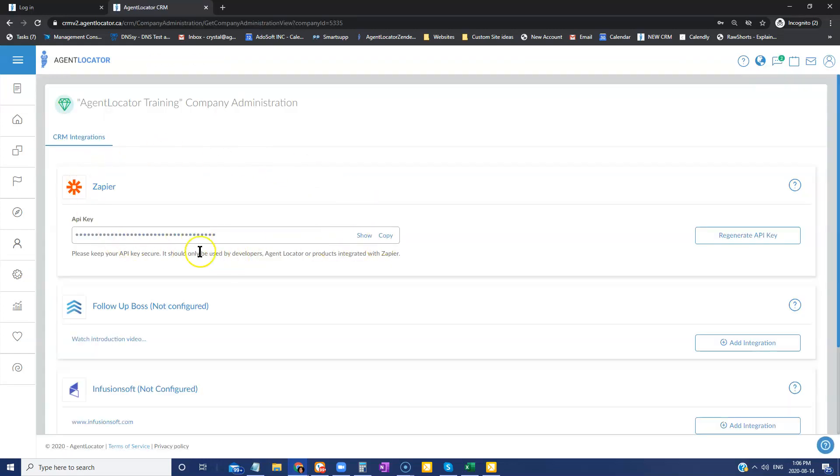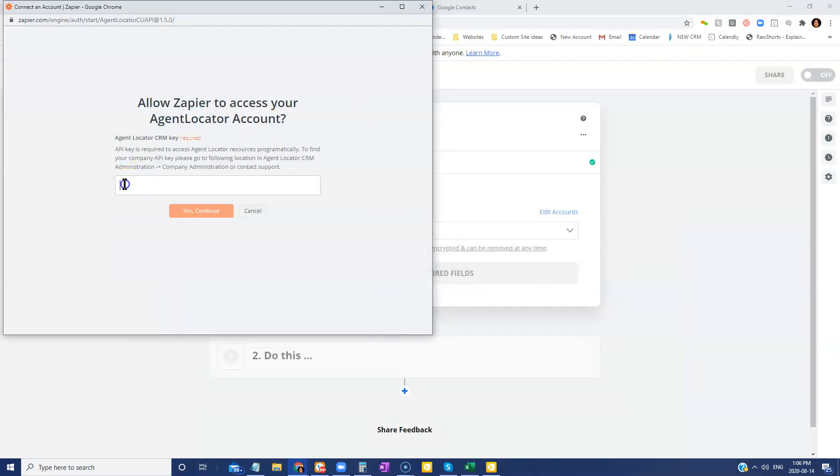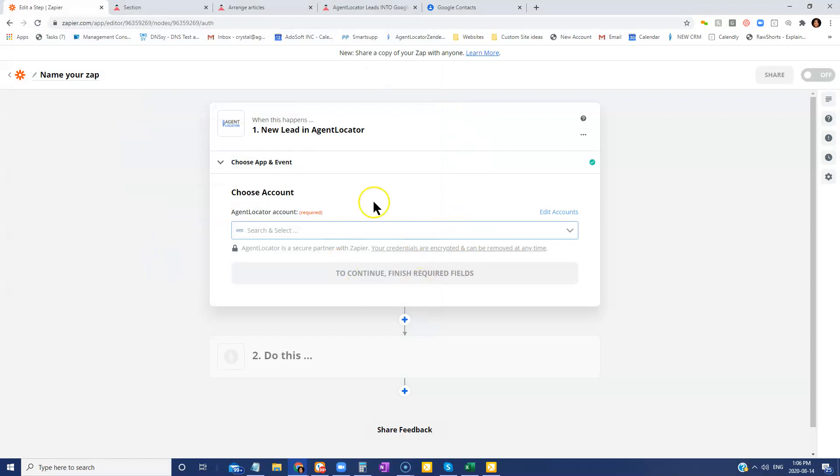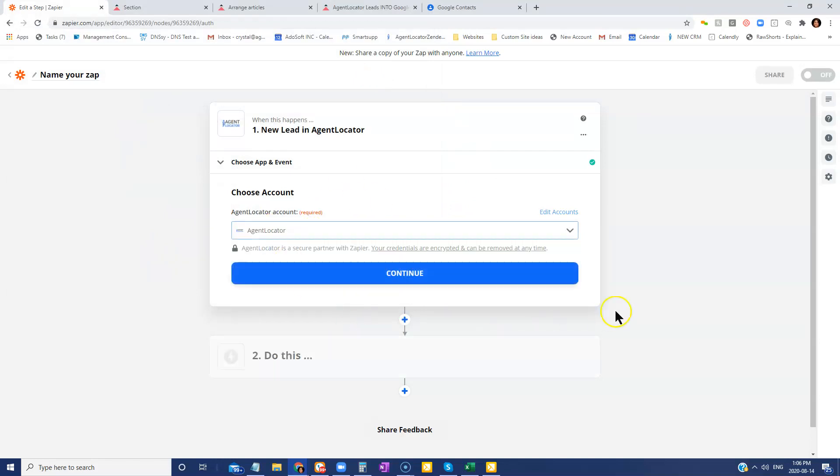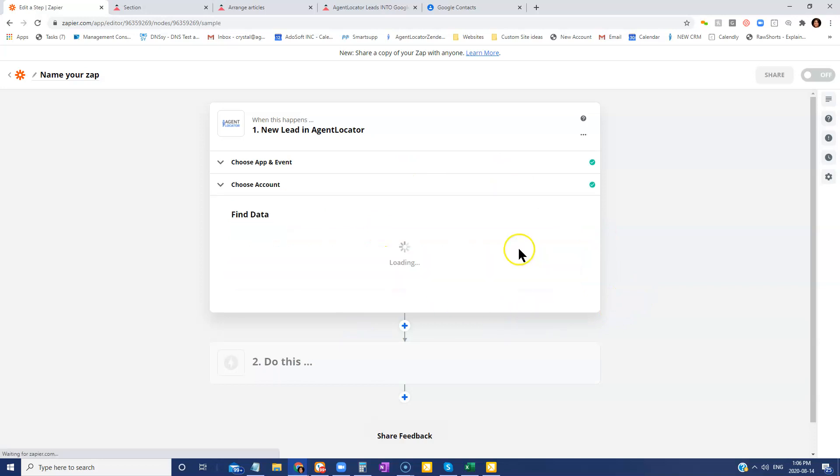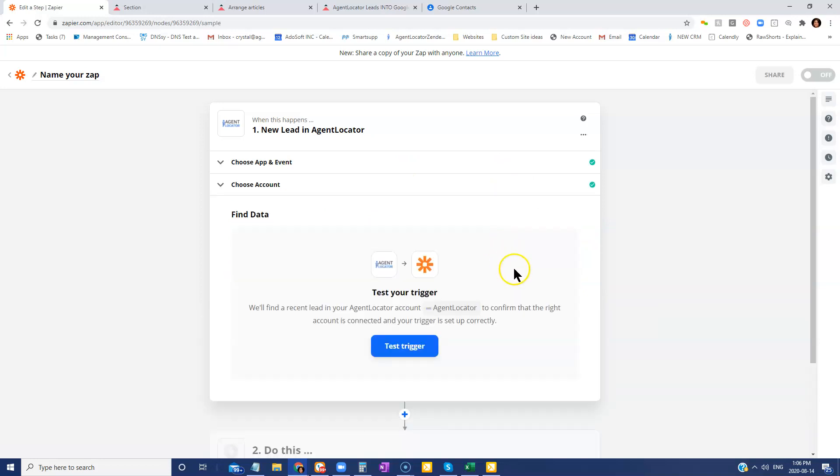It's going to show right here. All you're going to do is copy that and then back on Zapier, you're just going to plug it in here and go yes, continue. It's then just going to close this window. It's going to refresh everything and away you go. So here I'm just going to select this because I've already done all that and click on continue.